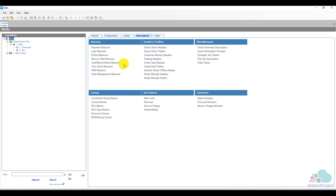We already looked at the void return reason codes. Next we have time clock reason codes. If you are using the symphony system to track employee clock ins and clock outs in conjunction with a schedule system then you can add reasons for why they are early or why they are late.